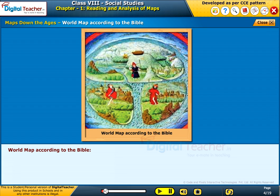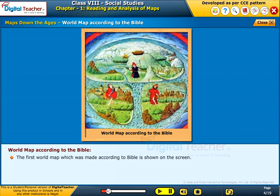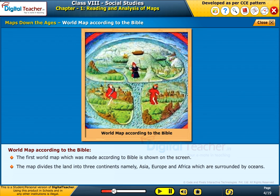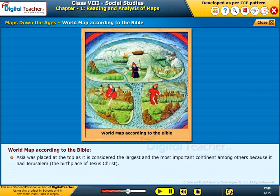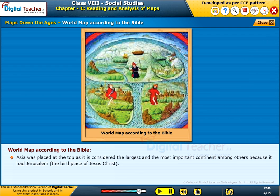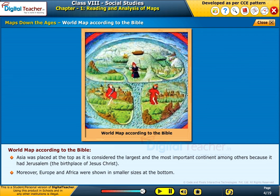World map according to the Bible. The first world map made according to the Bible divides the land into three continents: Asia, Europe, and Africa, which are surrounded by oceans. Asia was placed at the top as it is considered the largest and most important continent, because it had Jerusalem, the birthplace of Jesus Christ. Moreover, Europe and Africa were shown in smaller sizes at the bottom.